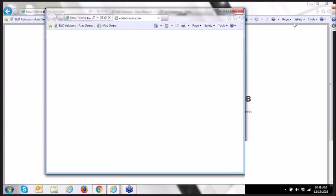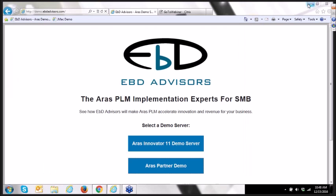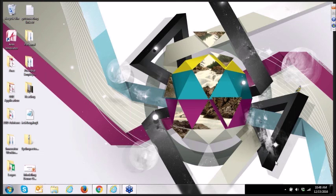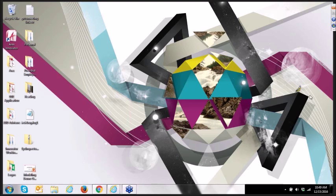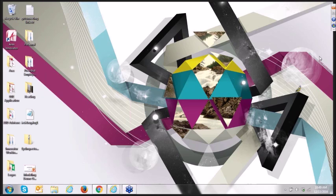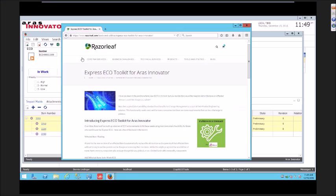We are going to now transfer to our friends at RazorLeaf. This will be Gus Leimdinger, and he is going to talk about adding and removing items from an in-process change.